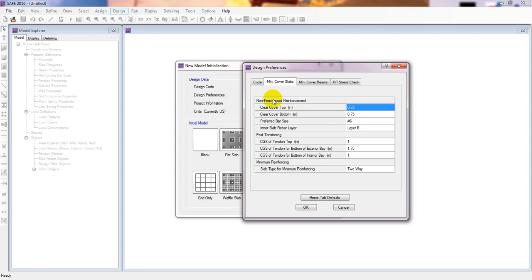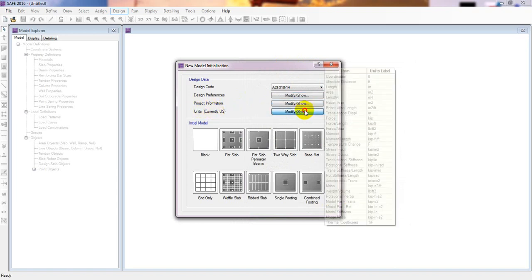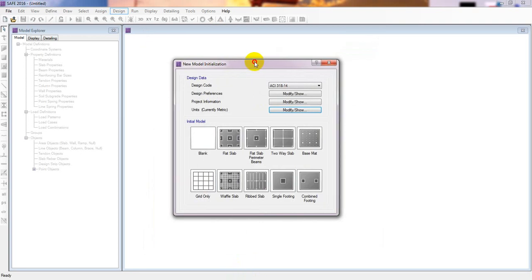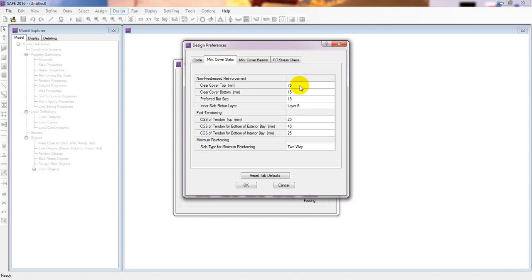First, I'll change the unit system. I'll click 'Modify' and select Metric as default, then click OK. After that, I'll go back to Design Preferences. The clear cover is shown in millimeters, and I'll set it to 75mm for the foundation.